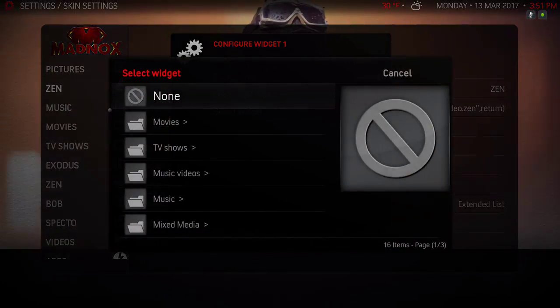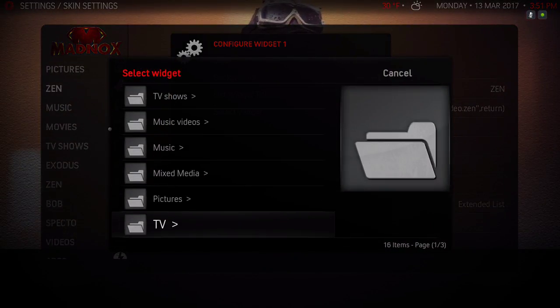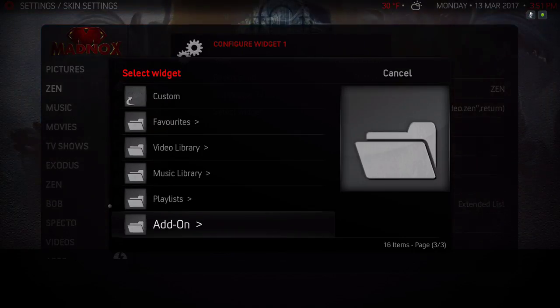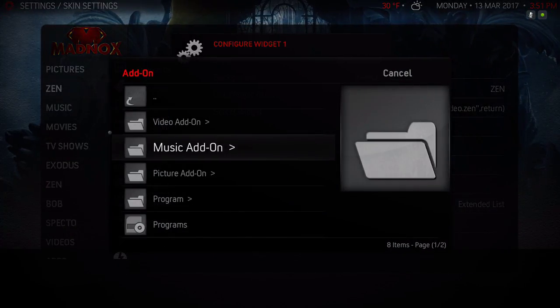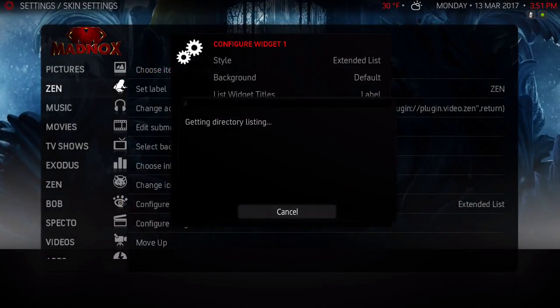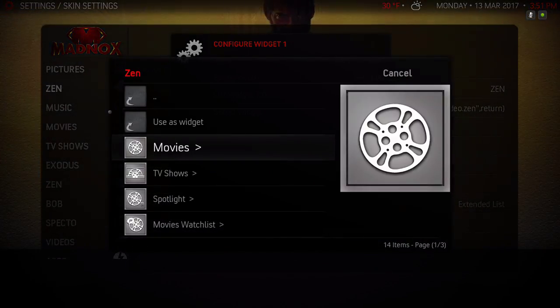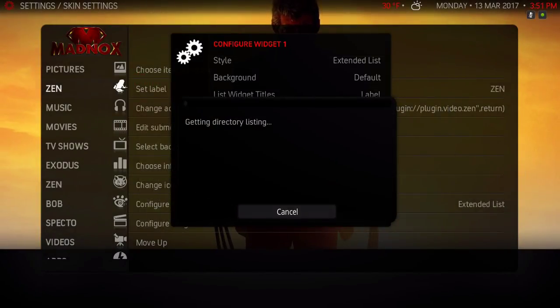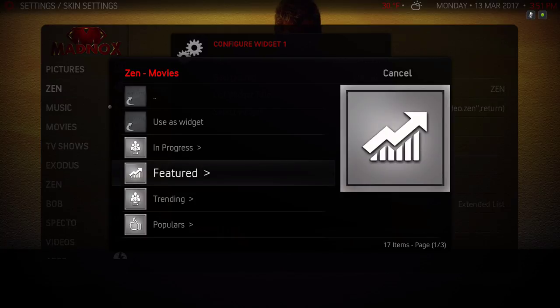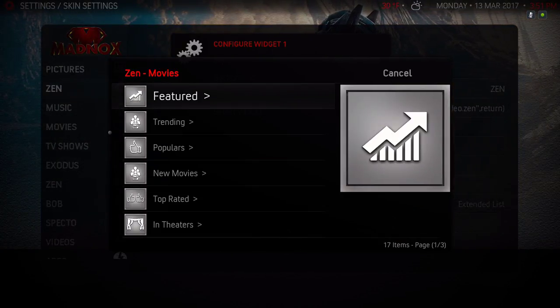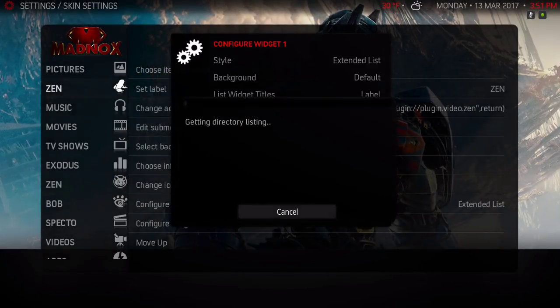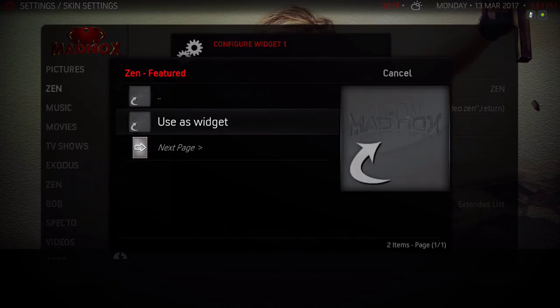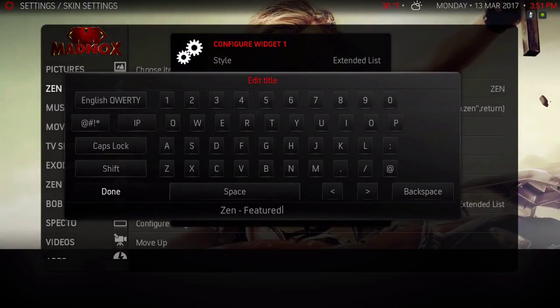Go down - I left this on Label, left that on Default, and I select Widget. Go to Add-on, Video Add-on, then for this one we'll select Movies, Featured. You can select anyone you like but I'll select Featured. Use as widget, use as widget. I'm gonna leave the name the same and hit Done.